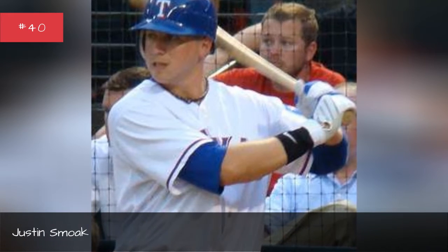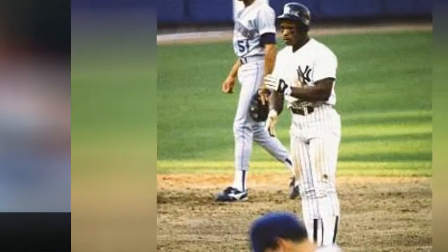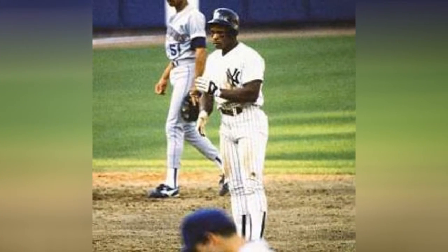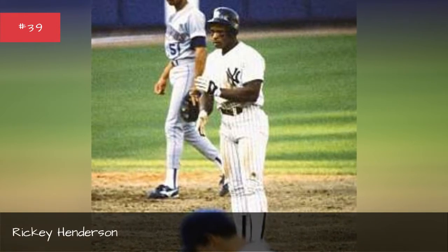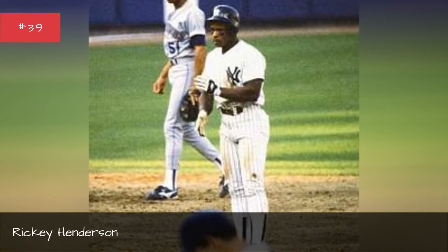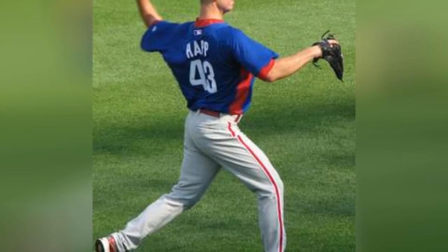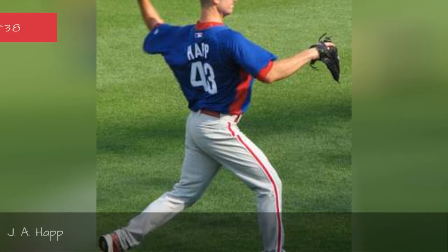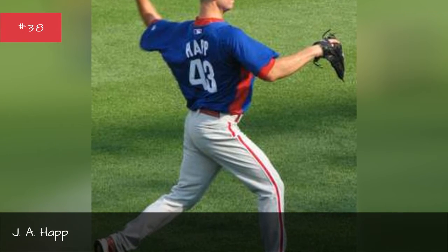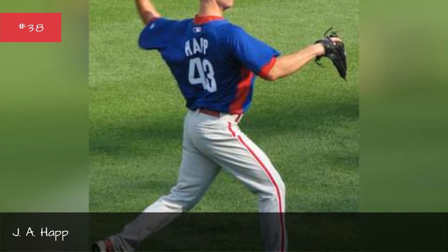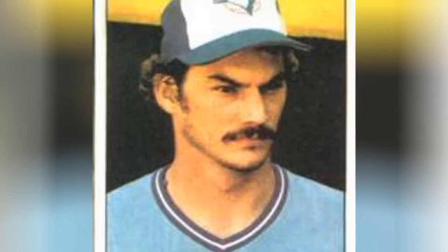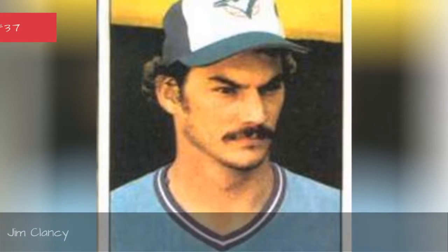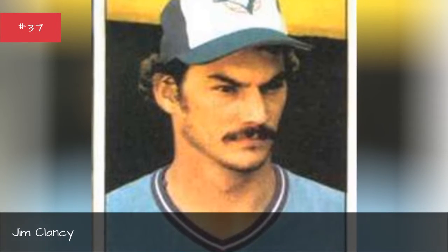Justin Smoak. Rickey Henderson. Pat. Jim Clancy.